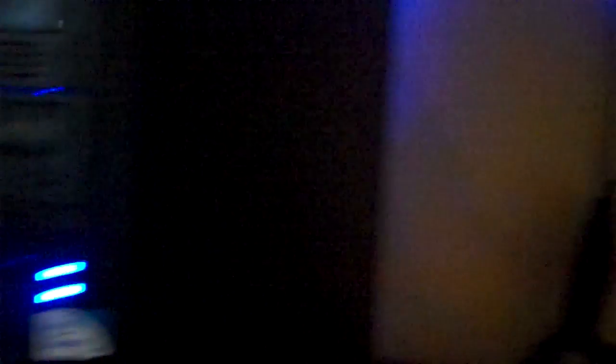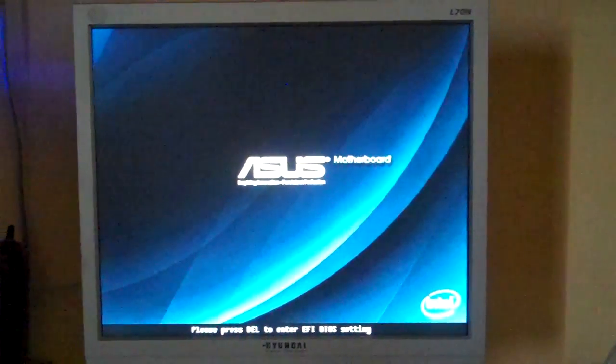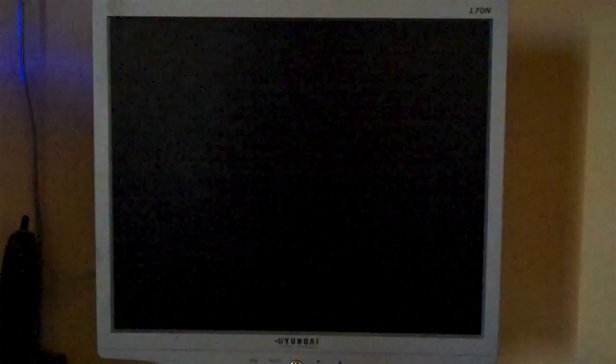Same boot from the other one. Listen for the POST beep. There it goes. There's the Asus splash screen.